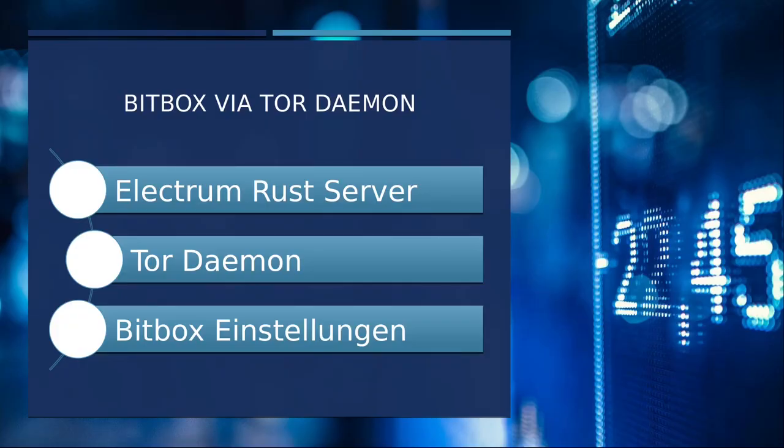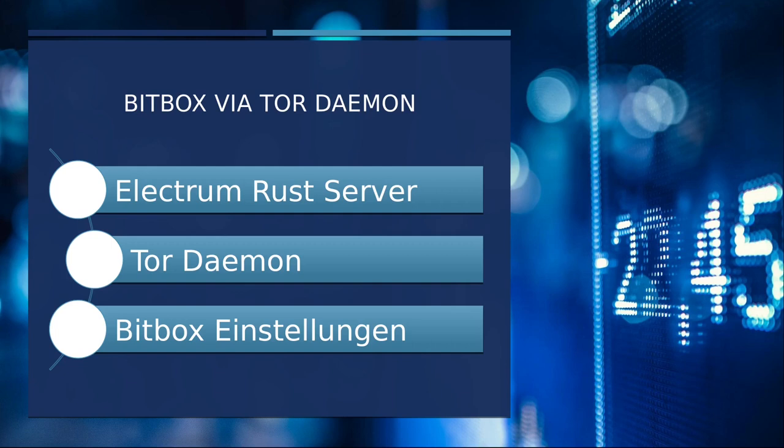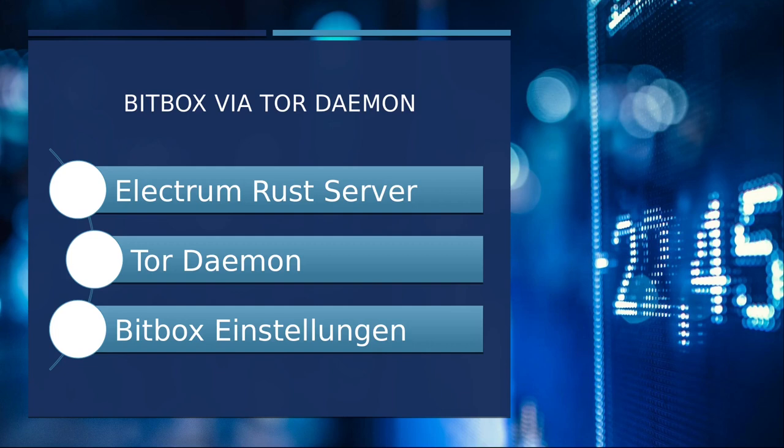Legen wir mal los. Holen wir uns mal eine Übersicht. Was wollen wir denn zuerst machen? Also erstmal werden wir auf dem Raspberry Blitz gleich connecten, den Electrum Rust-Server installieren. Das wird ein Weilchen dauern. Also Kaffee mitbringen und Zeit. Danach springen wir diesmal rüber in ein Windows-OS und installieren ein Tor-Service. Am besten ihr schmeißt das mal abends an und am nächsten Tag könnt ihr dann weitermachen.